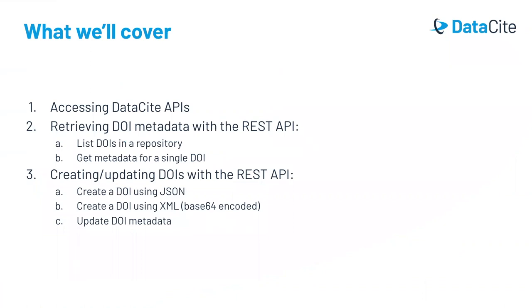In this video, we'll cover how to access DataSite's APIs, how to retrieve metadata using the REST API, and how to create and update DOIs using the REST API.